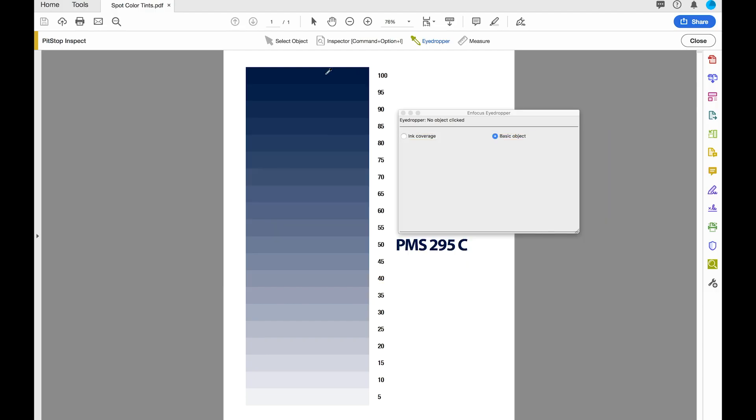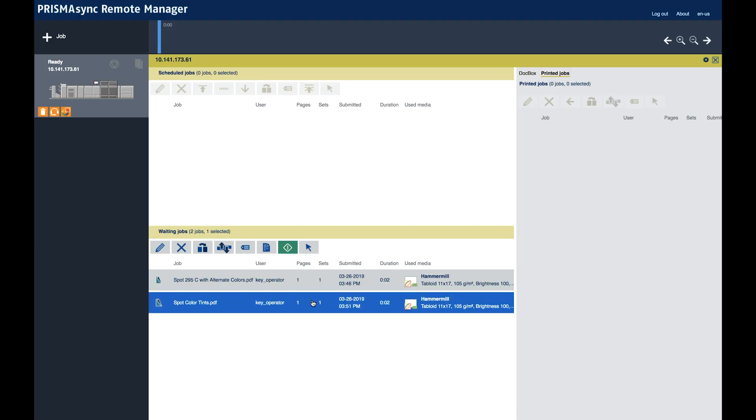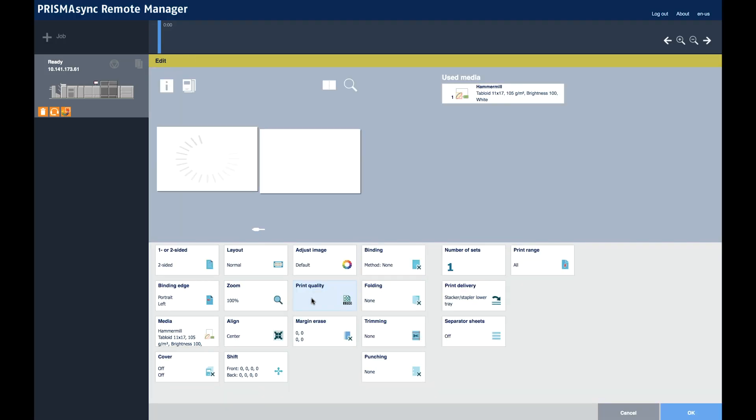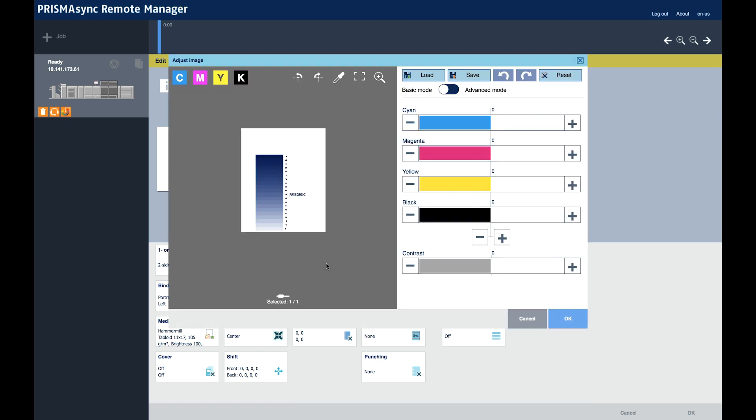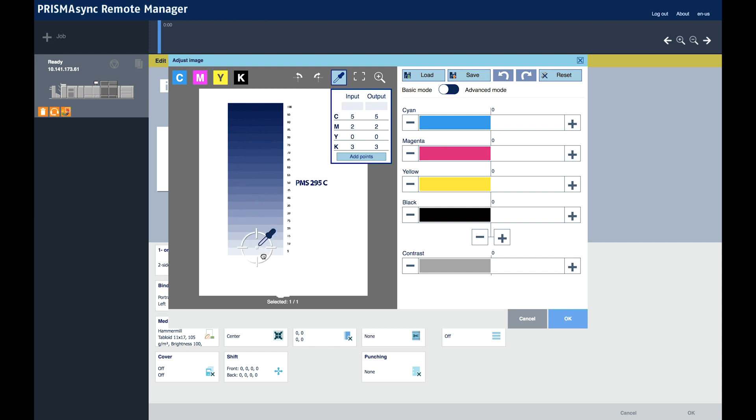Now we look at spot color tints. There's the solid. There's the 50%. And there's the 5%. Here's the file in Prisma Sync. Here's adjust image. Double click. Eyedropper tool. There are the recipes.